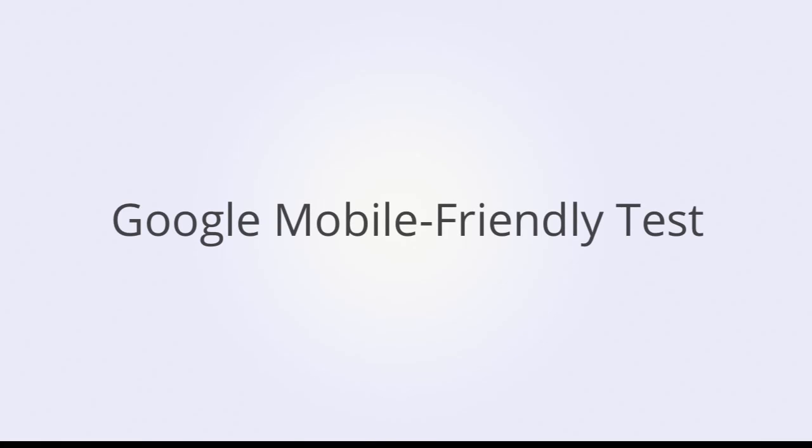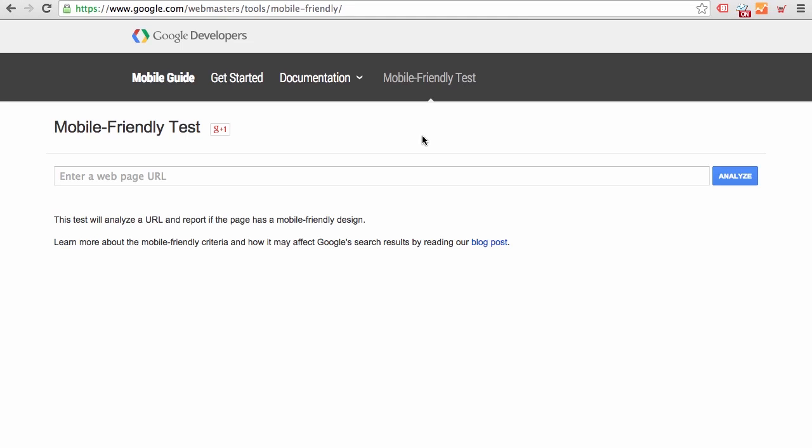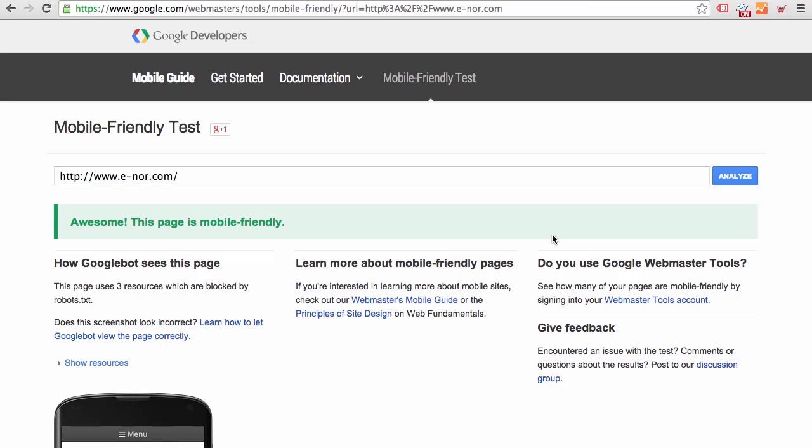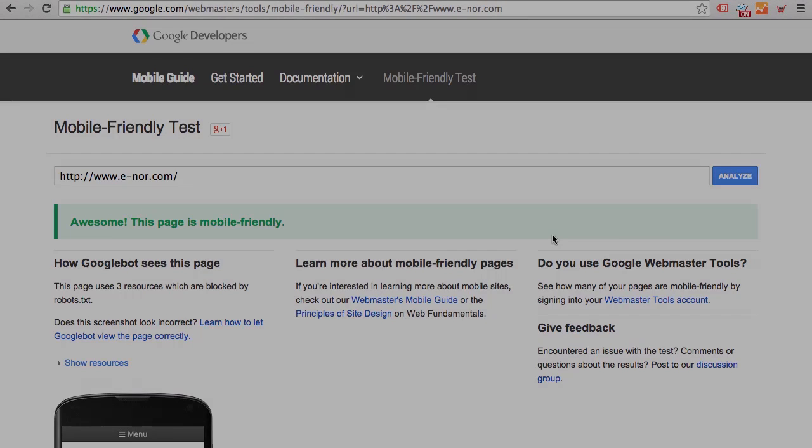One more utility for us to check out. And finally, you can check out any page using the Google mobile-friendly test tool. Let's go ahead and check out the E-Nor homepage. Analyze. Great. Our homepage is mobile friendly, so make sure to come and check us out on mobile or tablet or desktop and find out more about our training and consulting and Google Analytics premium support. Thank you for watching.